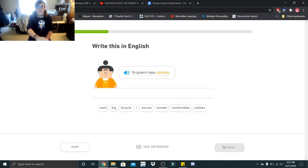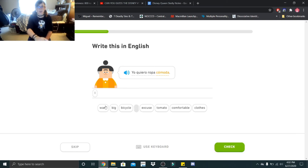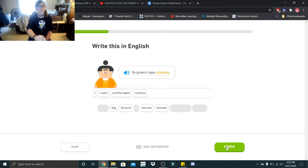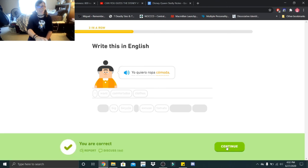Yo quiero ropa cómoda. I want comfortable clothes. Hey!